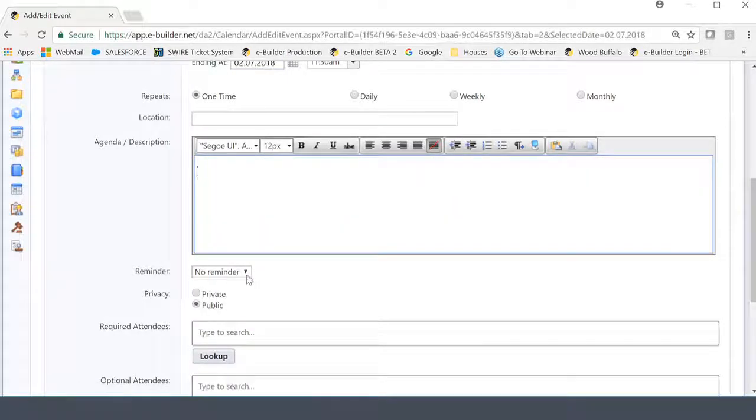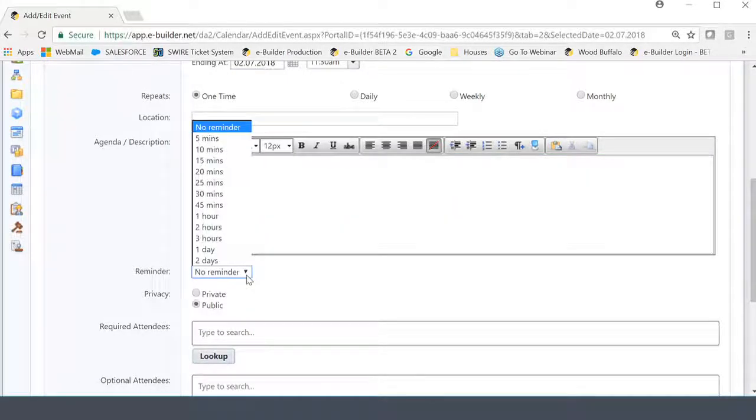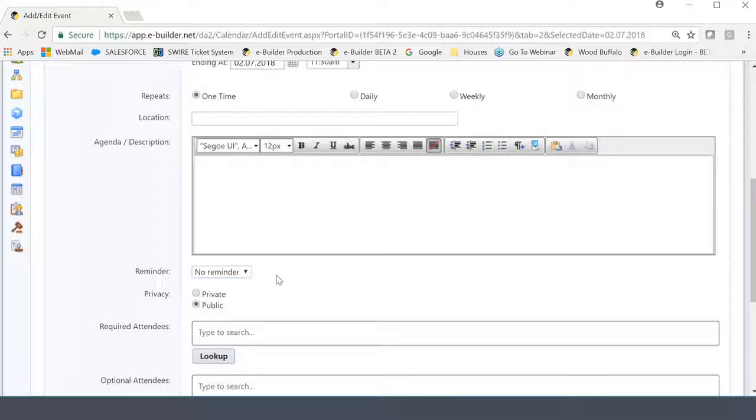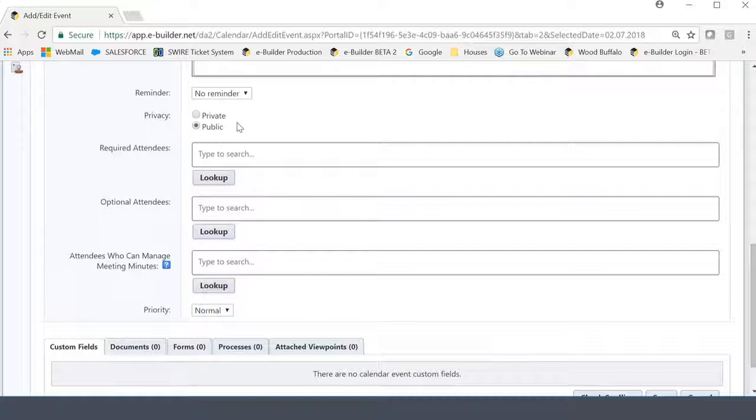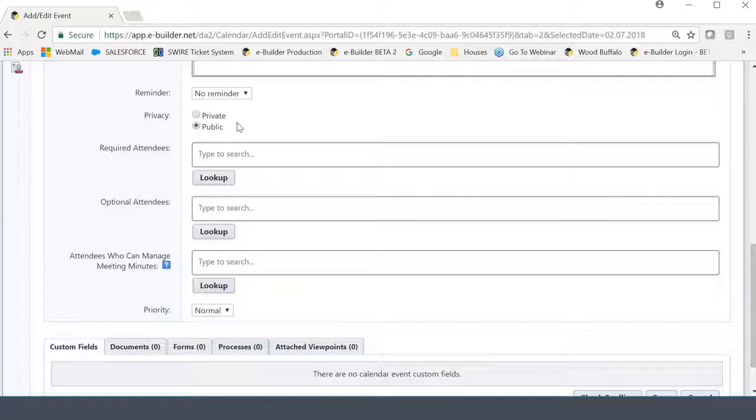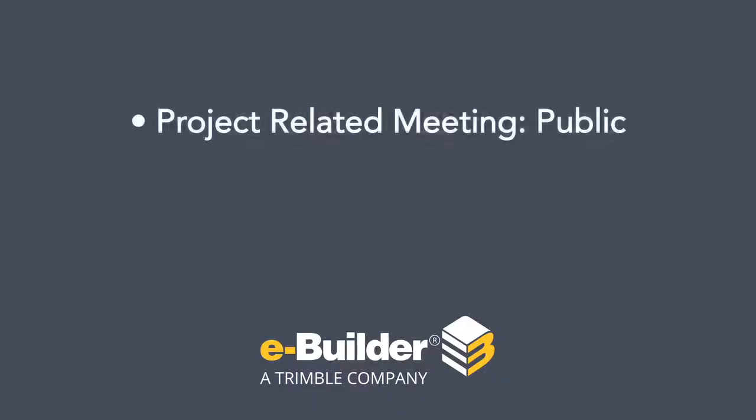We had the reminder setting, which is anywhere from five minutes to two days, and now we're back at the privacy setting that we discussed before. Now, I did mention there's another layer of restriction here that one has to consider, so I'll restate what these settings are for.